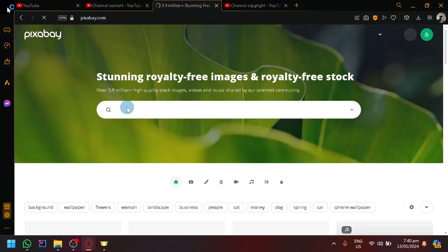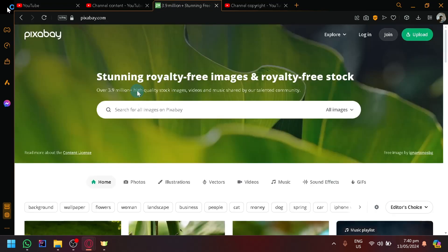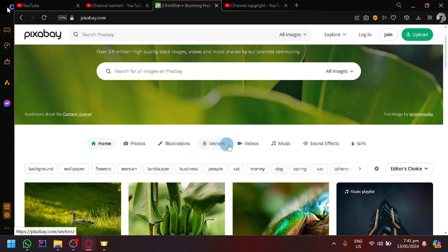Pixabay is a platform that allows you to download stunning royalty-free music, videos, and music. There are different categories to these. You have photos, illustrations, vectors, videos, music, sound effects, and GIFs.